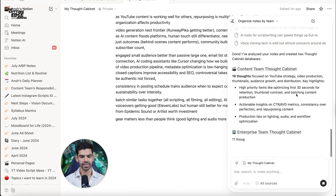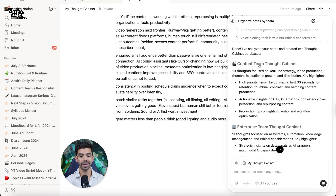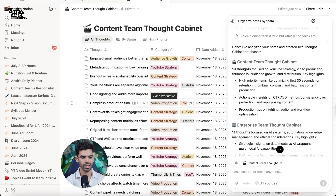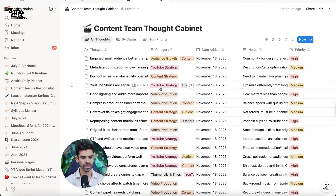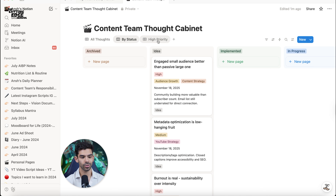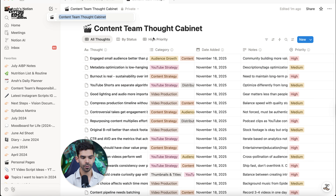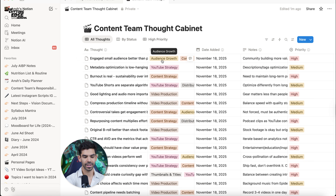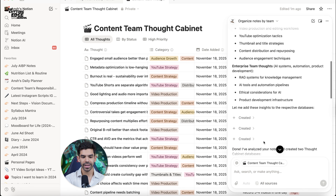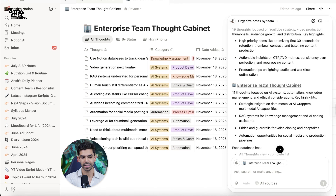As you can see, it has created two thought cabinets — the content team thought cabinet and the enterprise team thought cabinet. If you open this, you will see how carefully it has taken all of our notes and created columns for the category, date, notes, priority, and status. It has also created different views, and all of these things can be created through the Notion agent. If I give any feedback, it will act on that feedback as if I am talking to my own assistant.